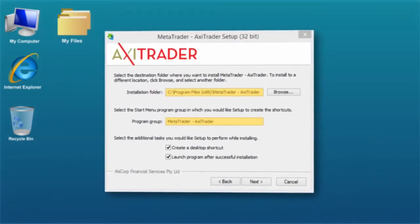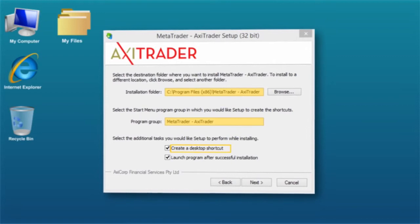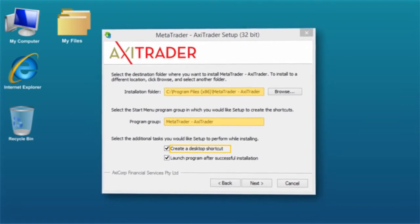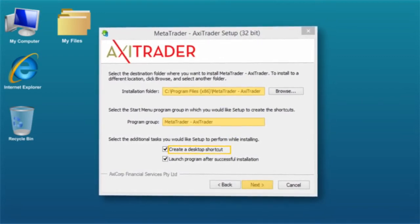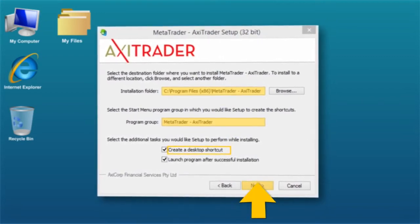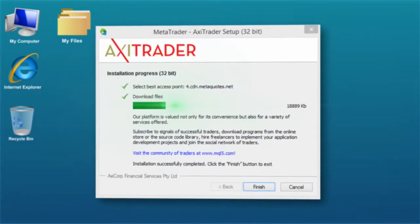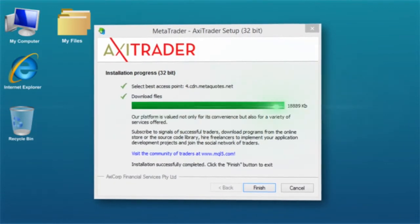It is advisable to create a shortcut on your desktop. Make sure this box is ticked. Click Next, wait for the download to complete, and then click on Finish.